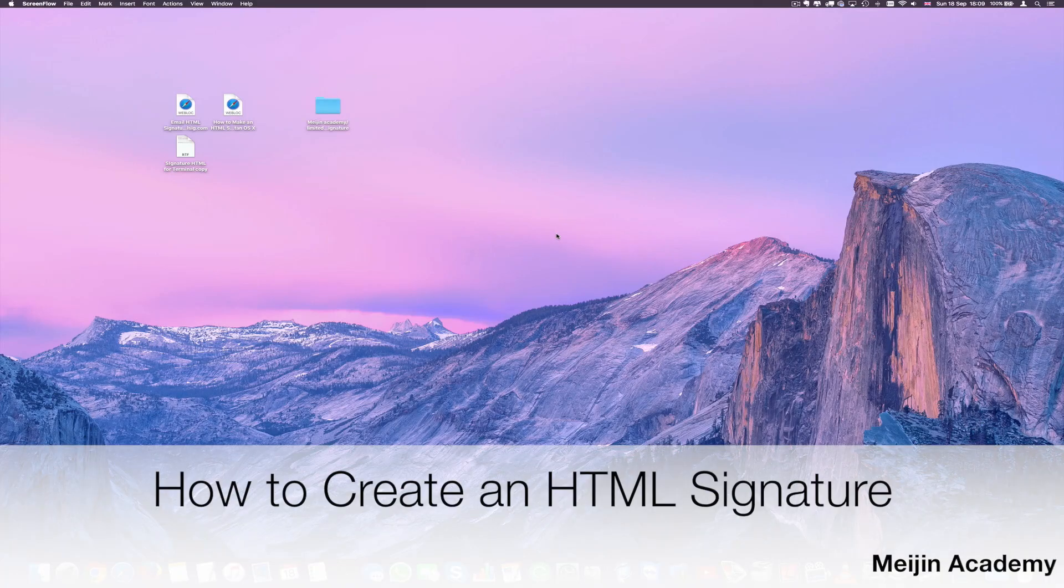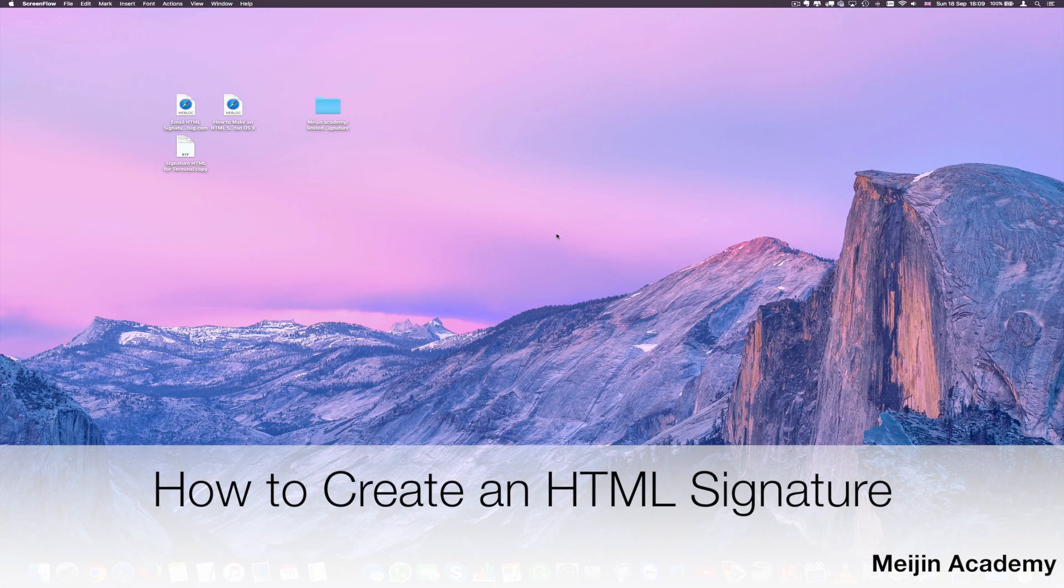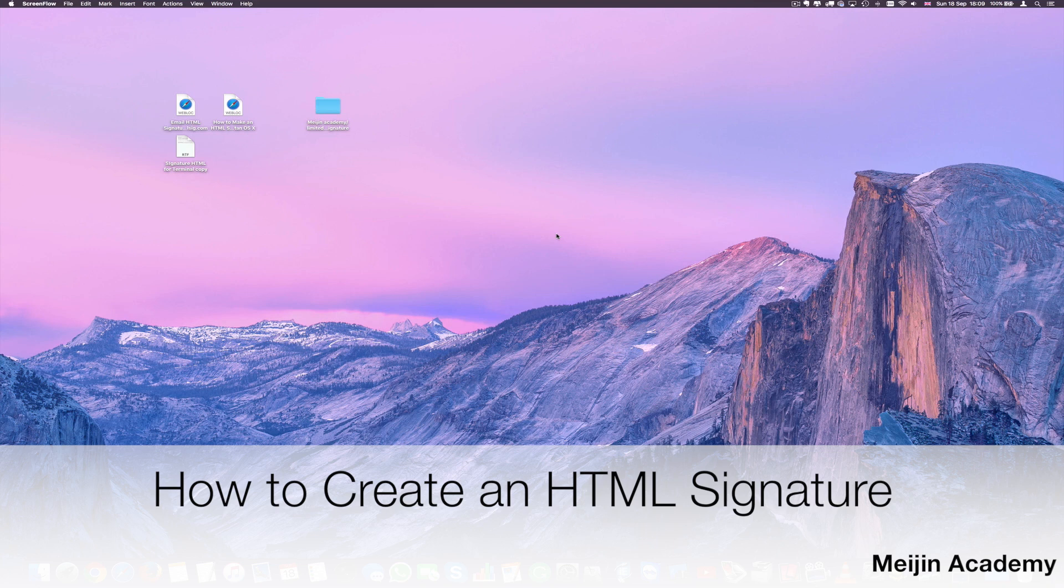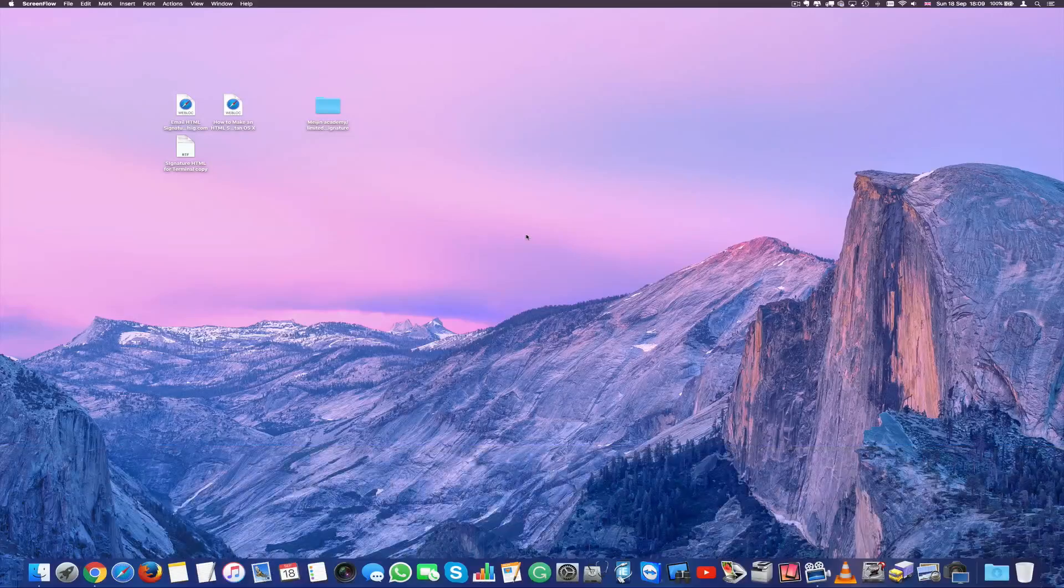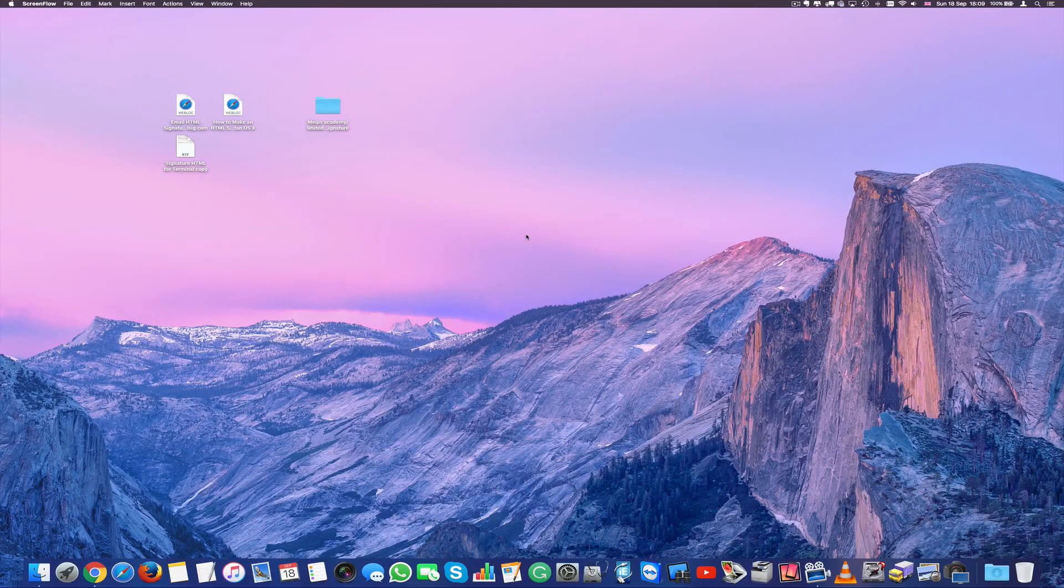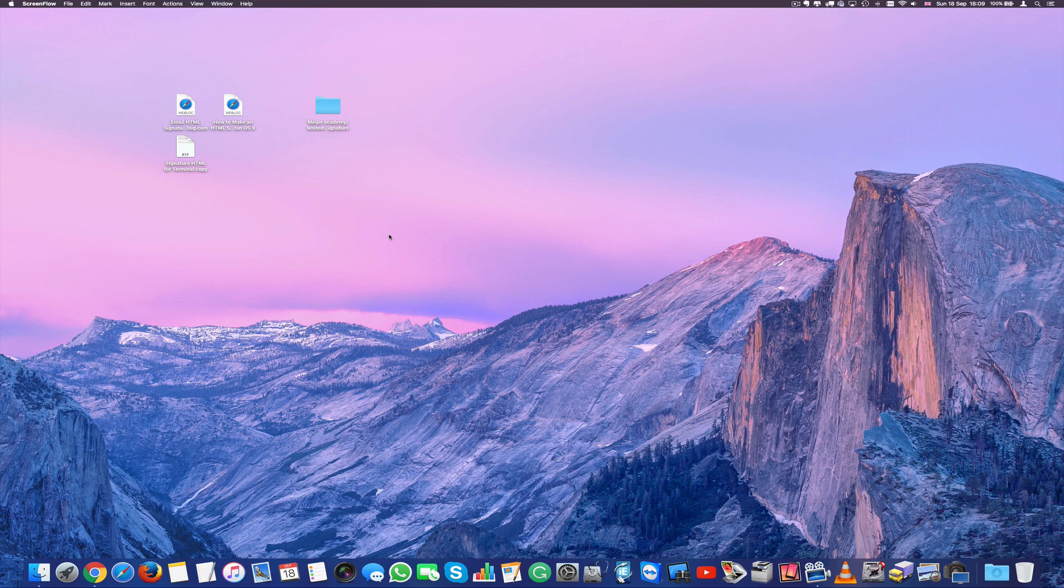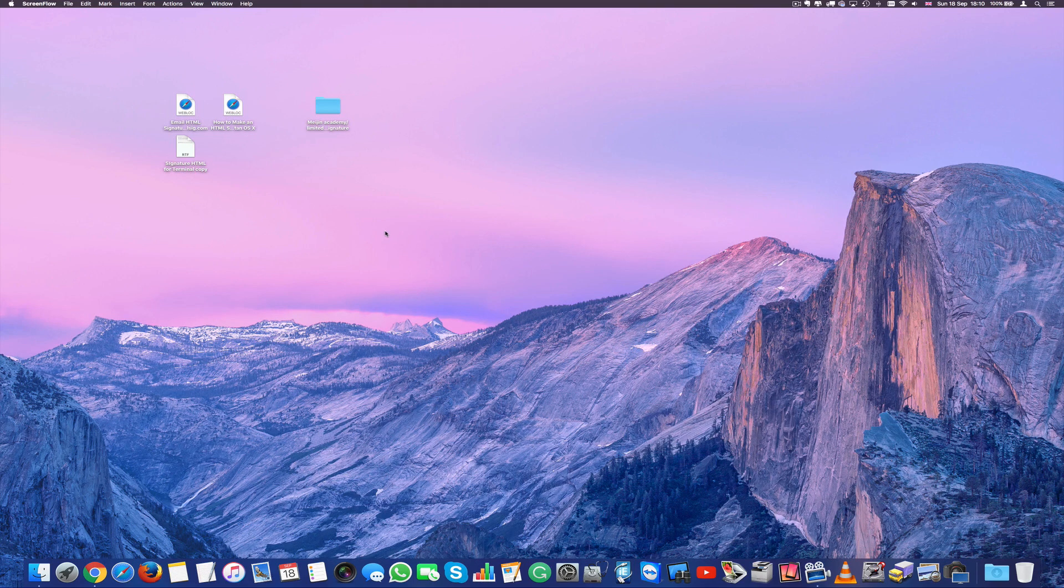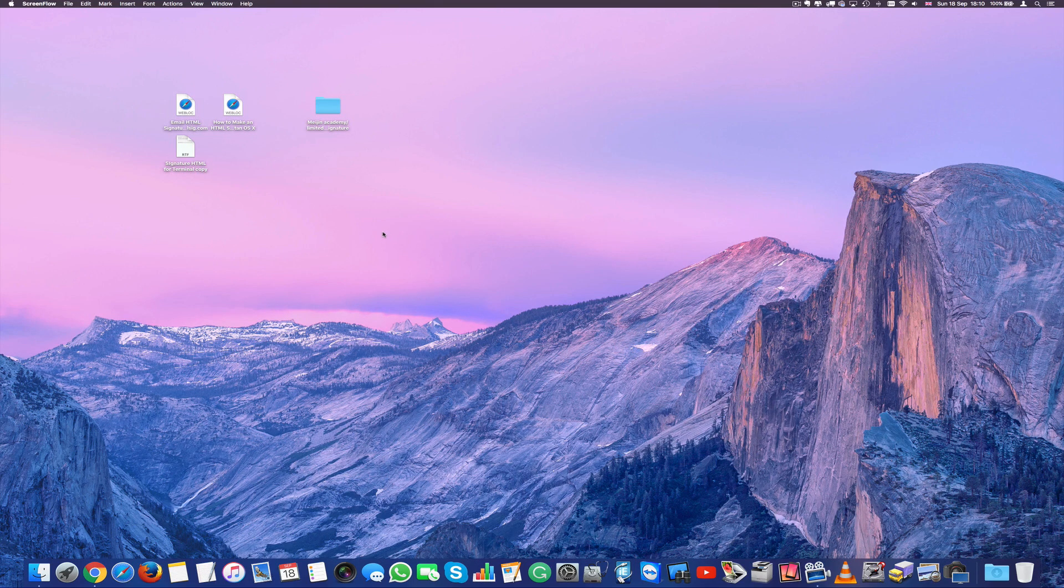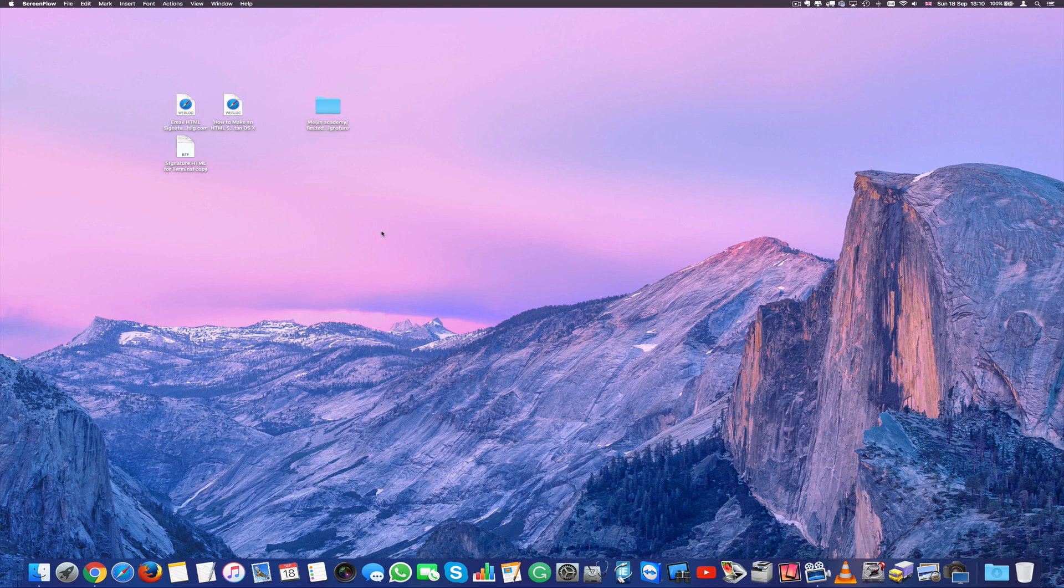Hello everyone and welcome to these other tutorials on macOS 10. Today we're going to create an HTML signature in macOS 10.11 El Capitan. Bear in mind this works also in Yosemite, and once you create your HTML you can use that in any platform whether it's a PC or Mac. Today we're going to focus on a Mac.